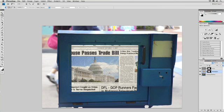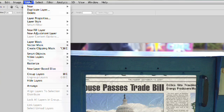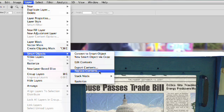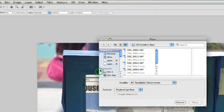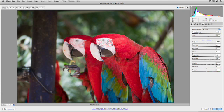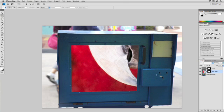With the smart object layer selected, we could choose layer, smart objects, replace contents. We can now navigate to a new image, and choose place, and once we set it, it's going to drop it right in there. There we go.